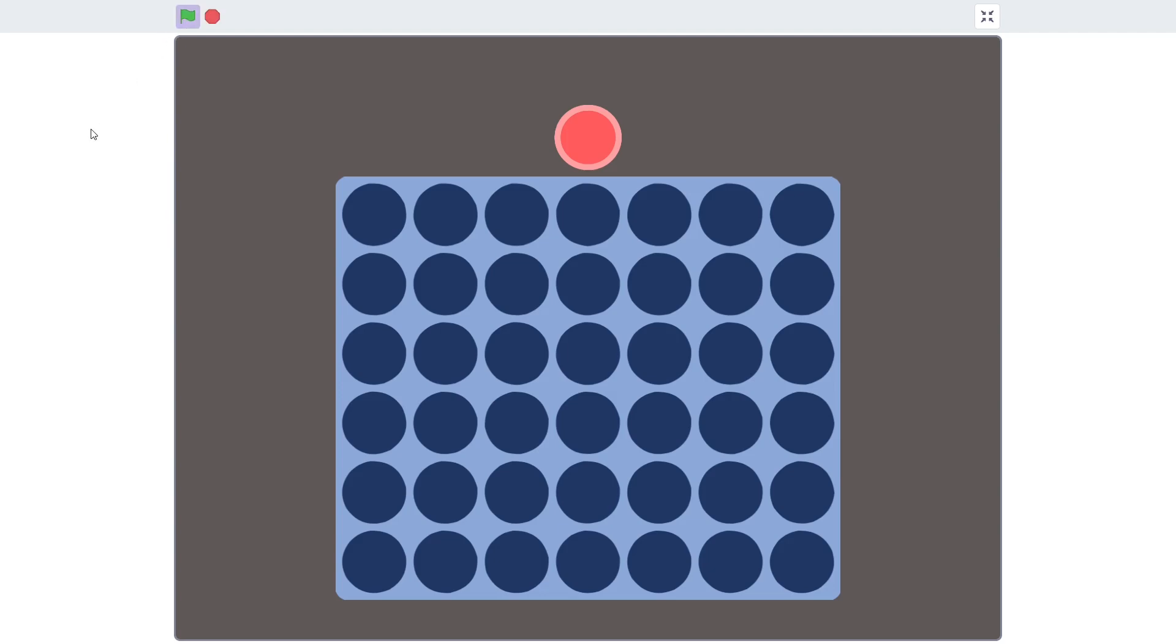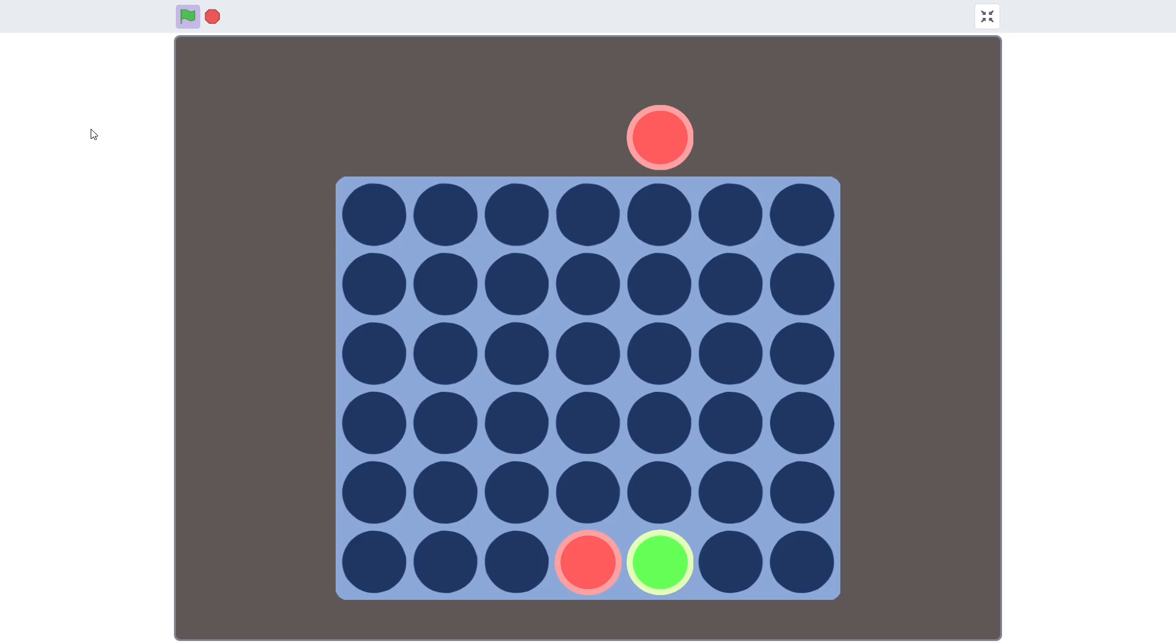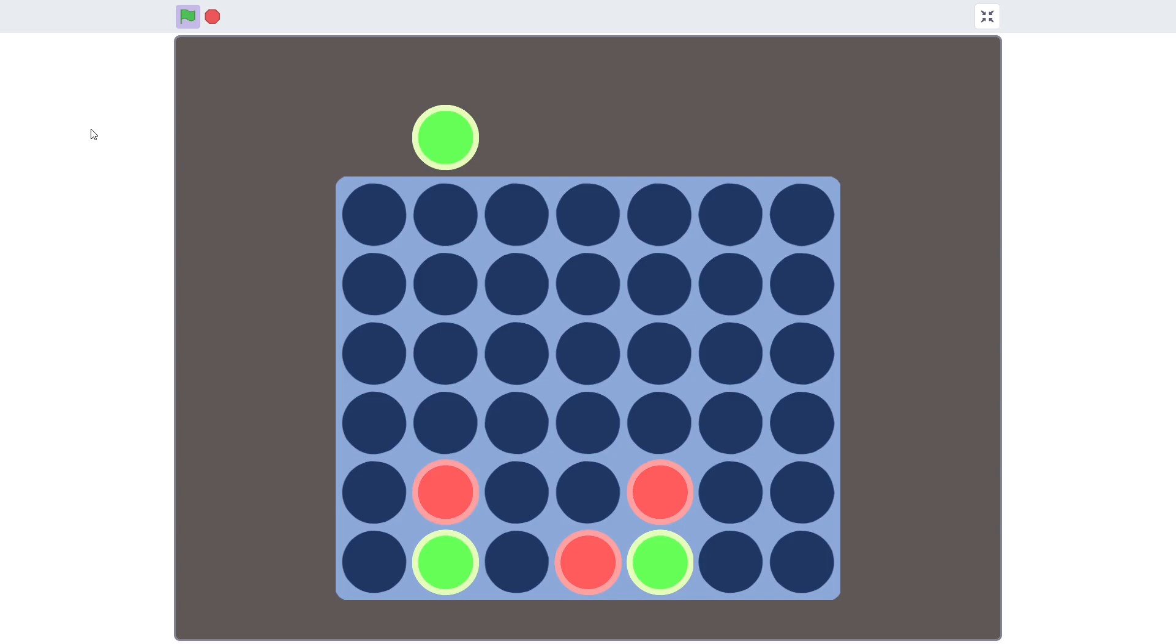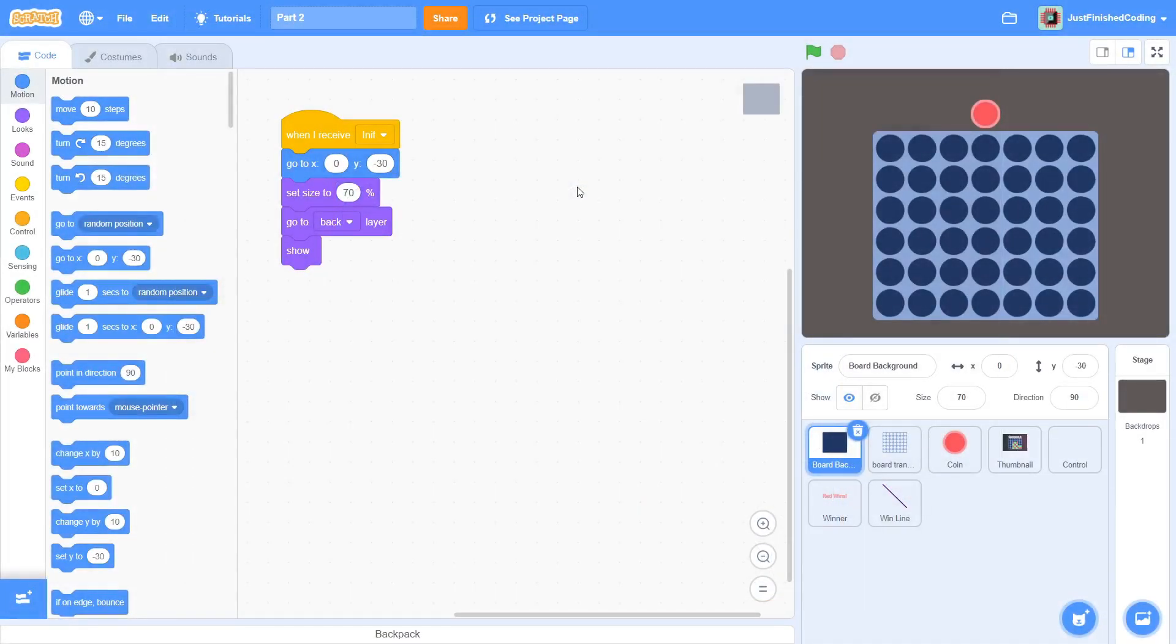By the end of this video, you will have the main part of the Connect 4 game mechanism completely ready. In fact, you would be pretty much able to play the game as if it was over, but the game will not end if either player has won. Let's get started.